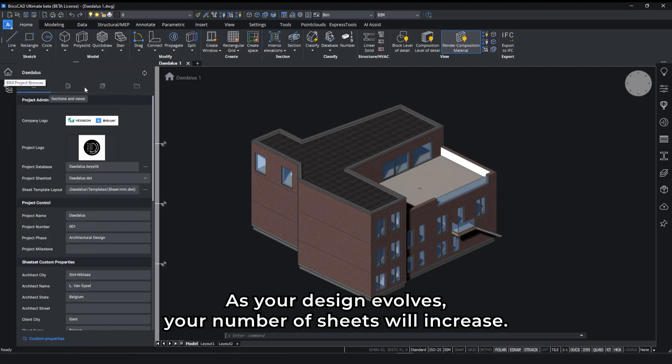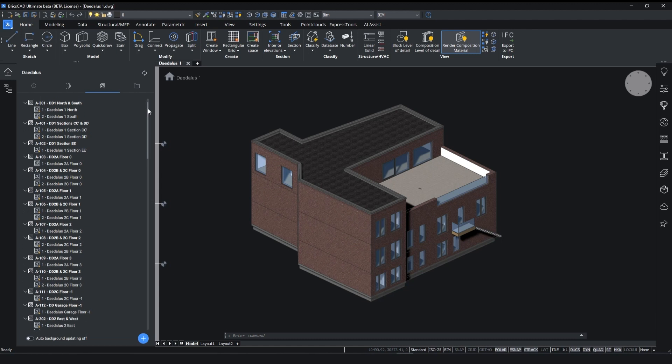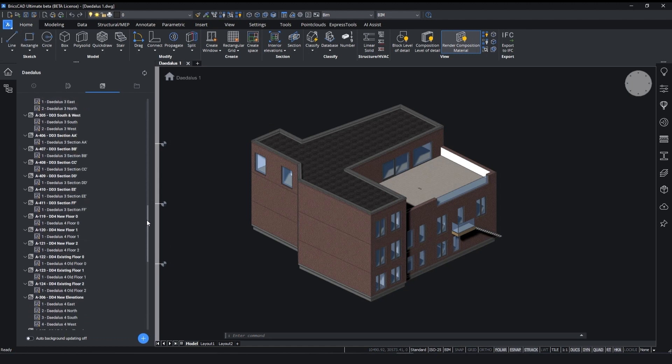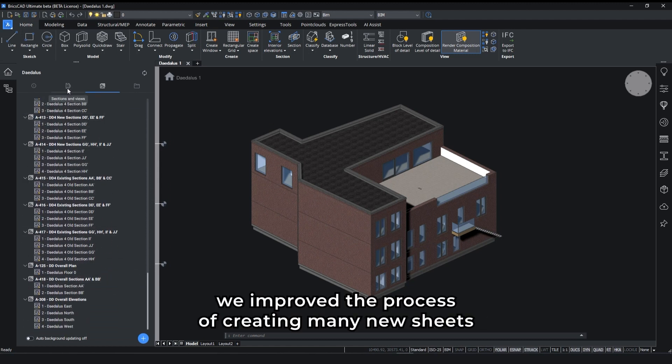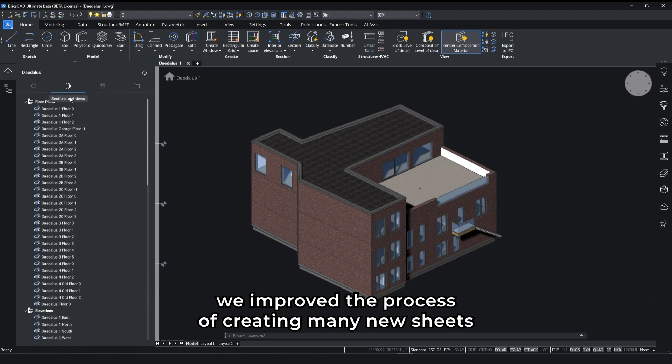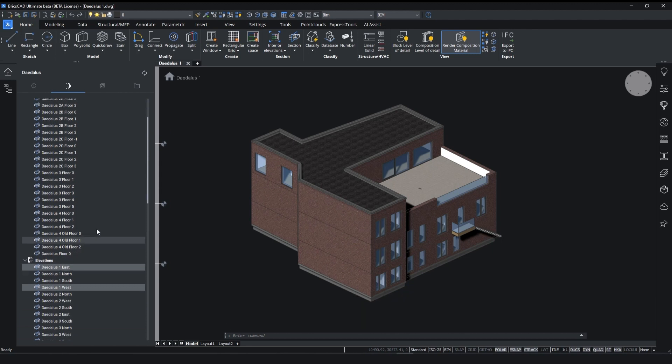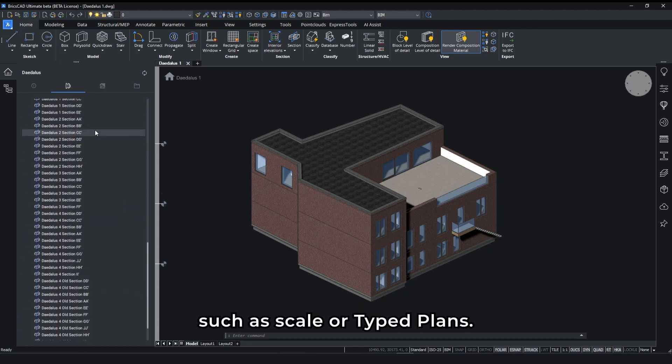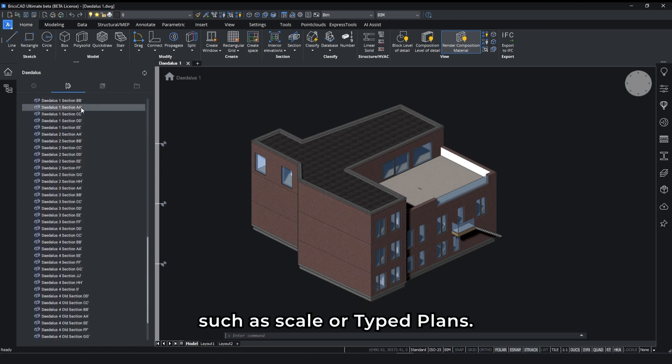As your design evolves, your number of sheets will increase. To support this continuous flow, we improved the process of creating many new sheets by adding more control over the drawing settings, such as scale or type lens.